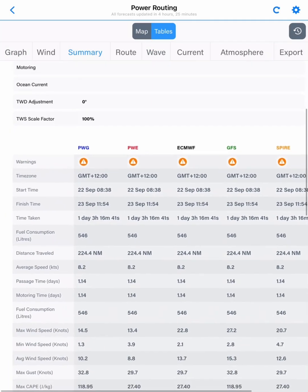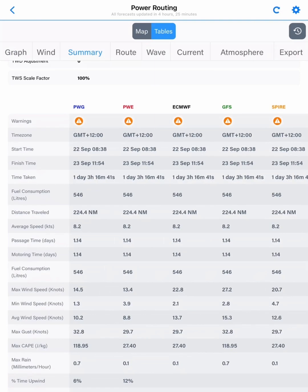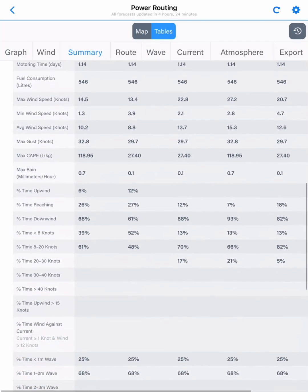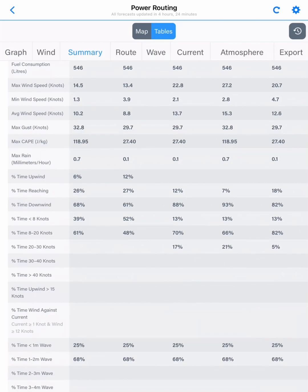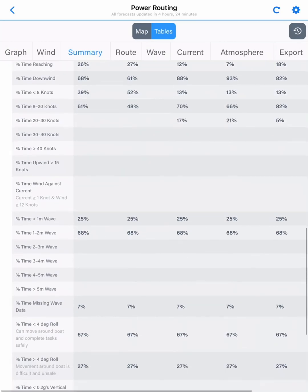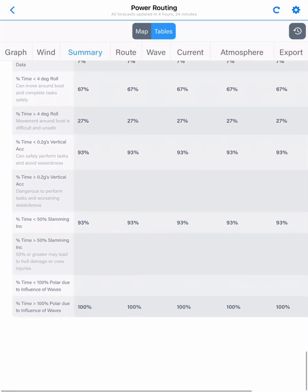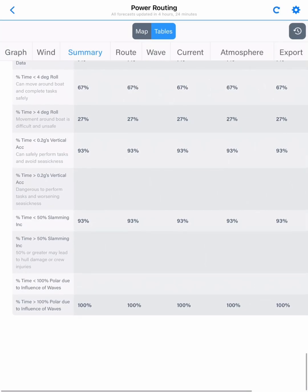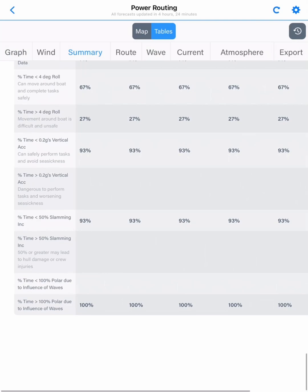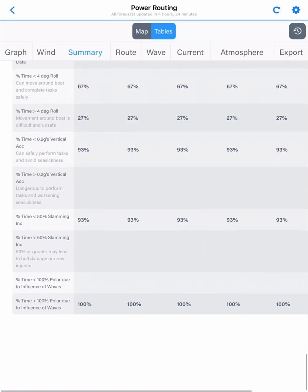We can also tap on our summary and look at the different parameters: our passage time from start to finish, our fuel consumption, the distance travelled, and our average speed. Then the wind speed, the amount of time we spend going into the waves or into the wind, the time we spend going across the wind for each of the models, and our wave heights. We also want to look at the amount of time we spend in unfavourable conditions for roll — and you'll see it's 27% of the time, at the end of the passage. So we know that roughly 30% of our trip is going to be in unfavourable conditions.